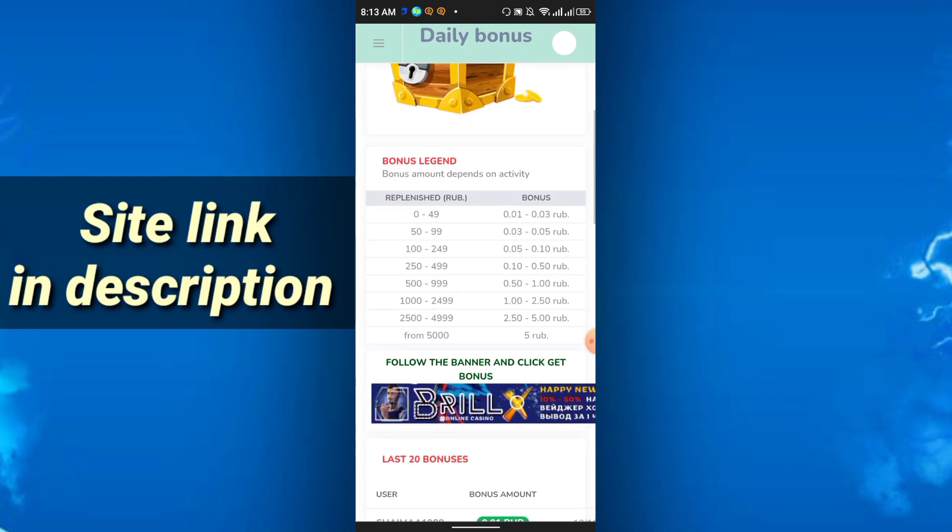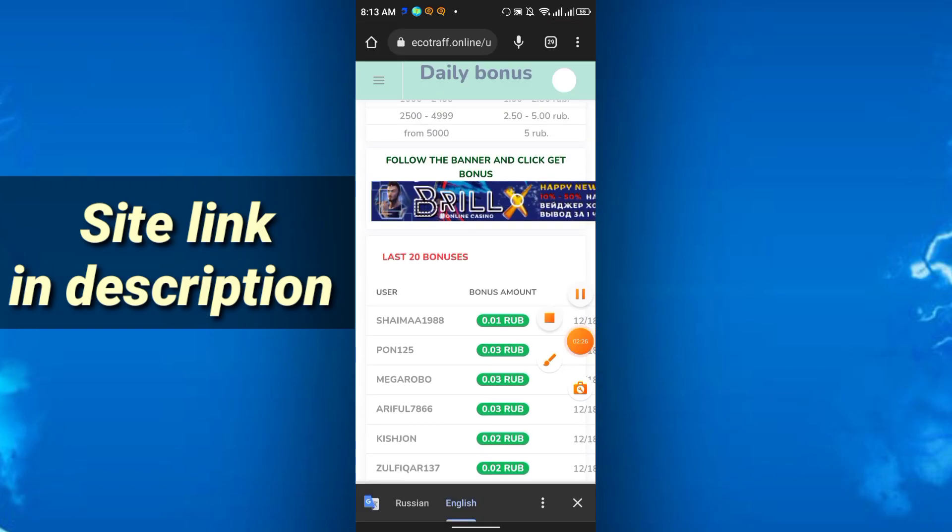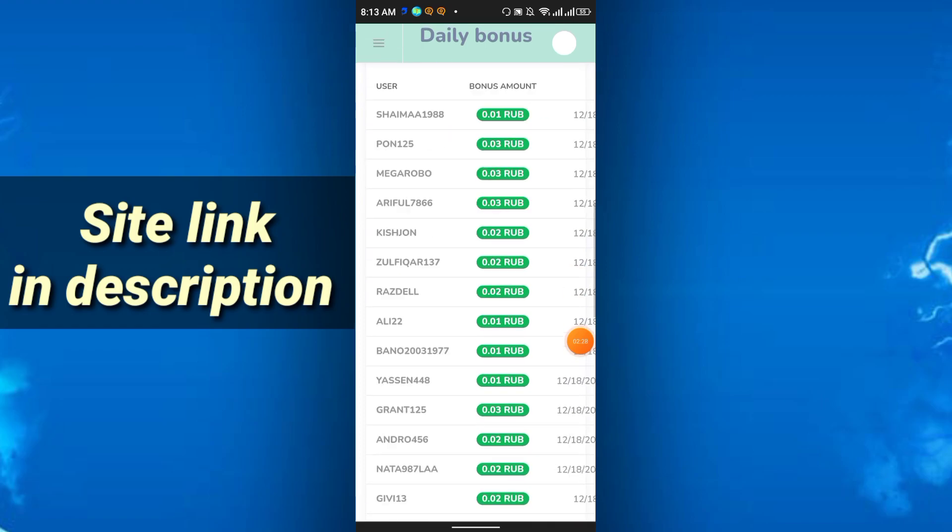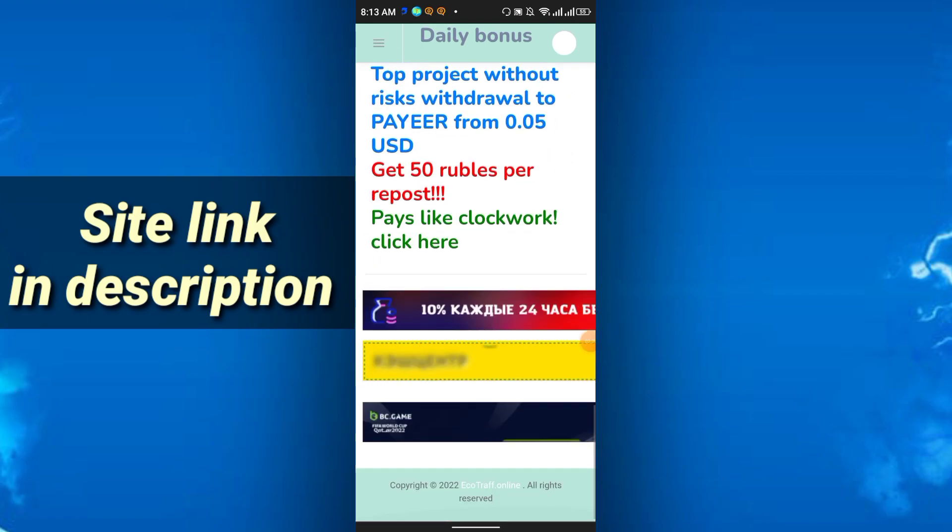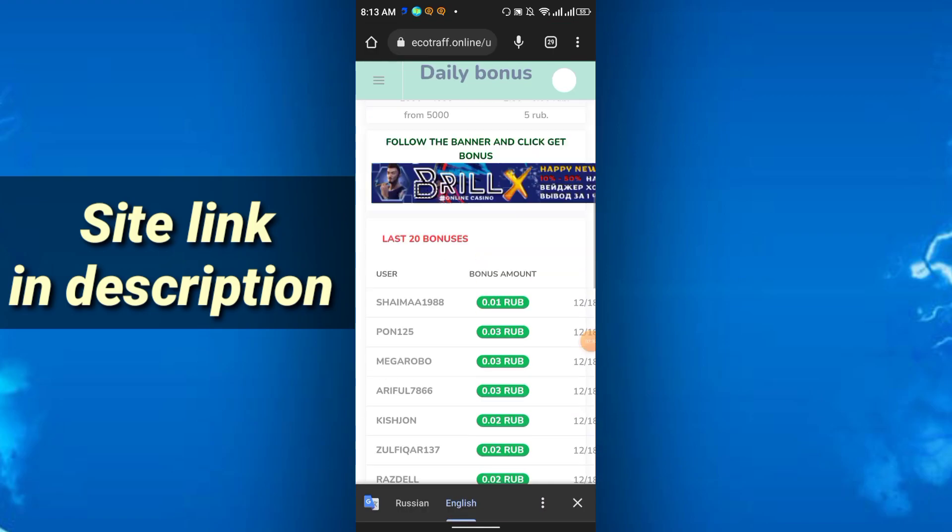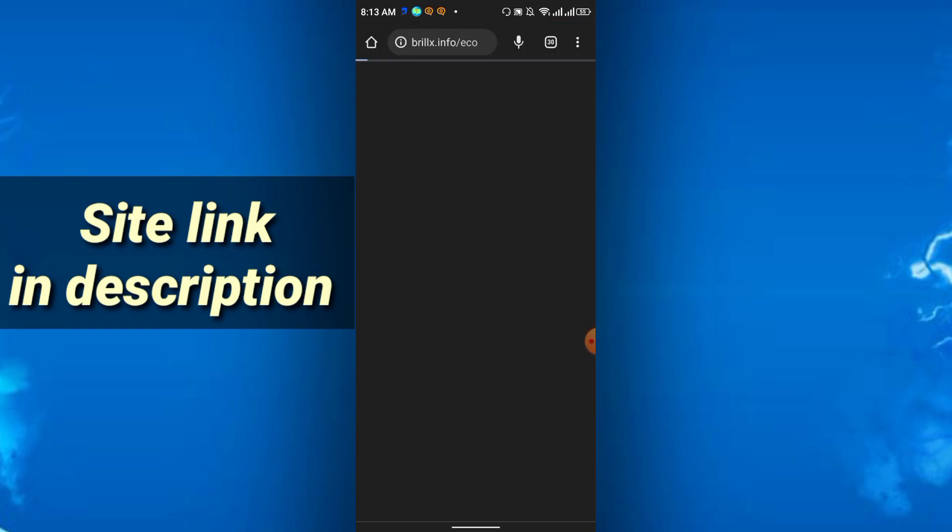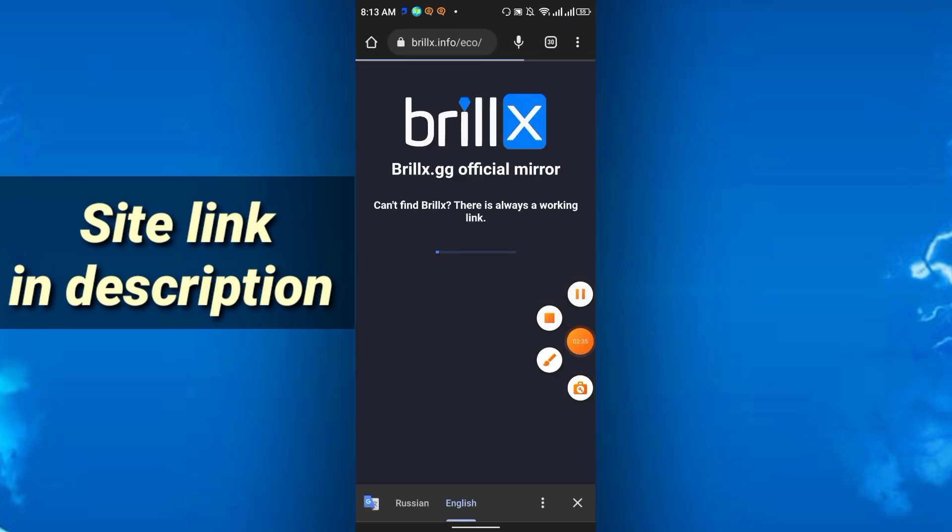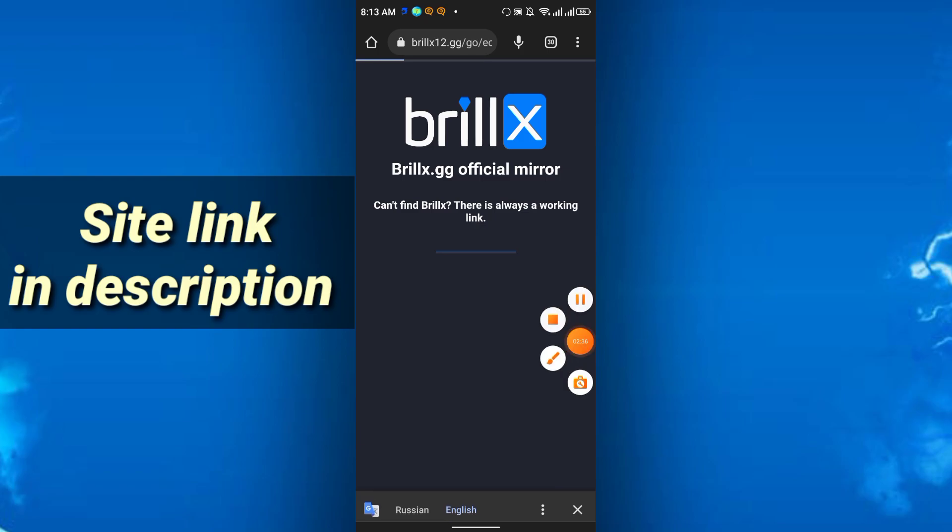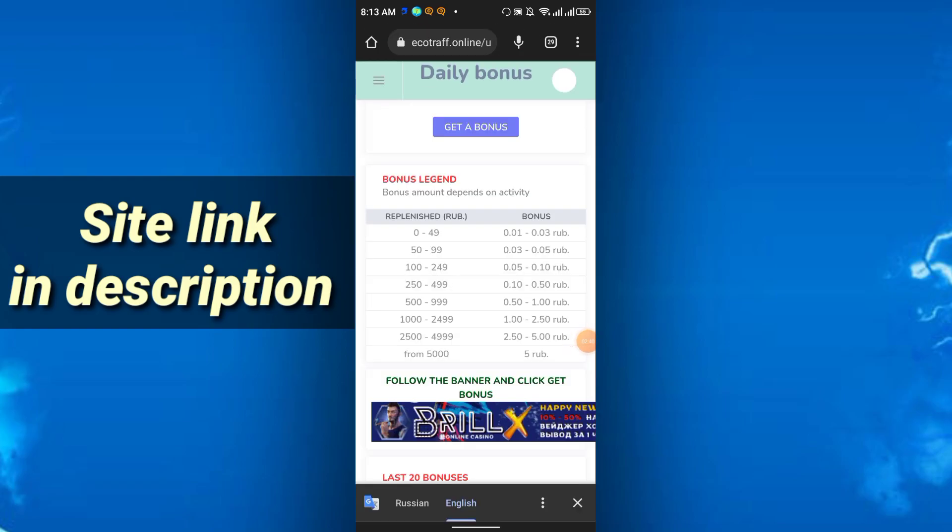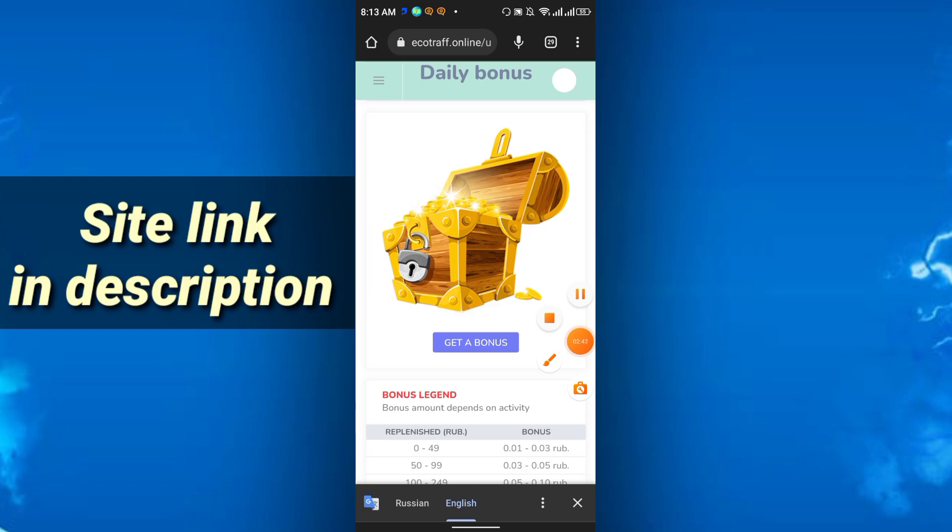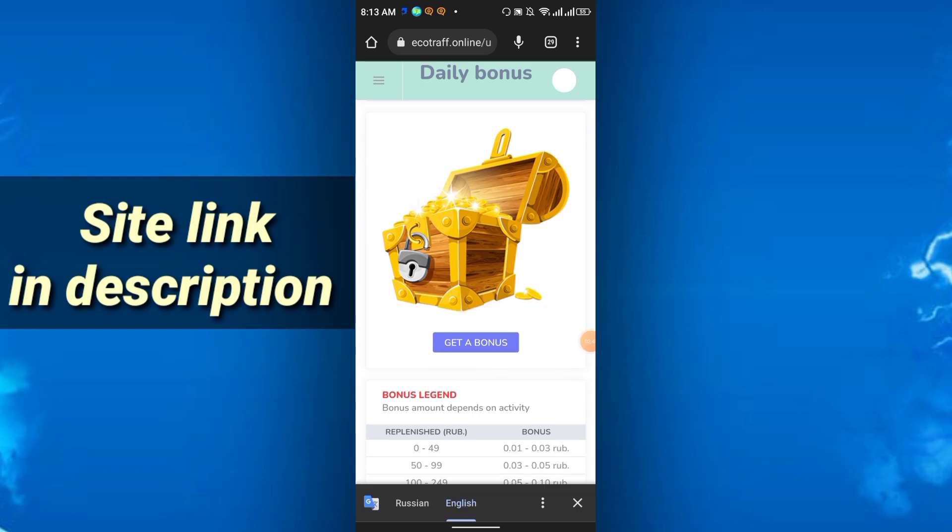You have to click any of these ads. I'm just clicking here and it will redirect you to another page. After that just go back to the page and you will get this option get a bonus, so just click get a bonus.